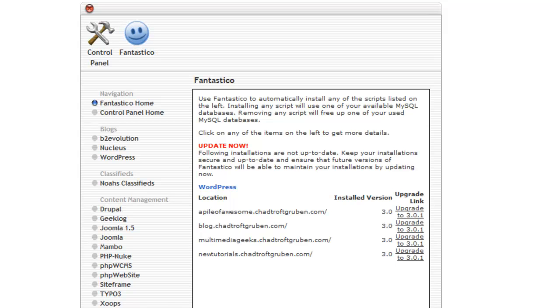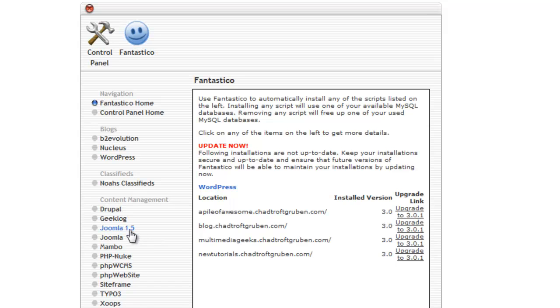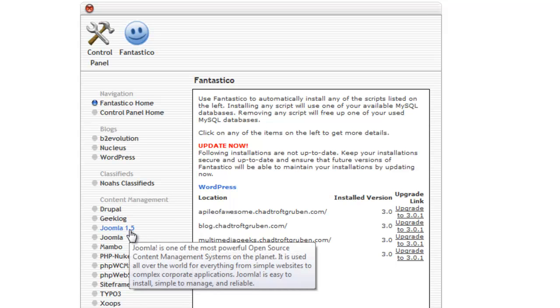So now you have some basic information here. You can see that I have WordPress installed on some areas. But on the left you have access to a wide variety of different programs that you can install on any domain. So for instance, I have Joomla 1.5 located right here. I can click that and install it.